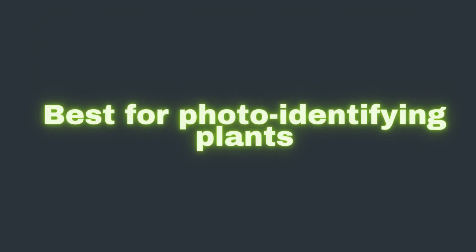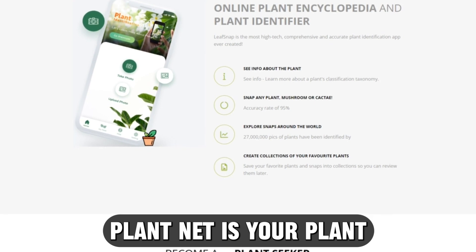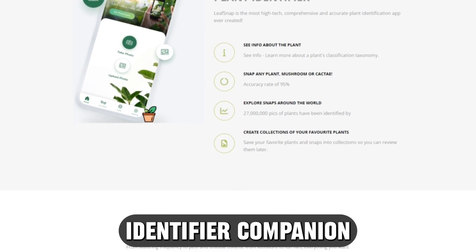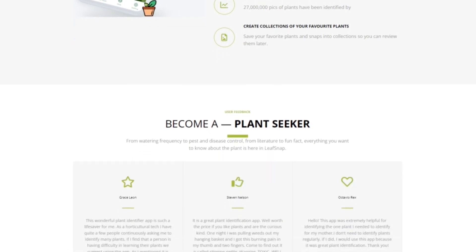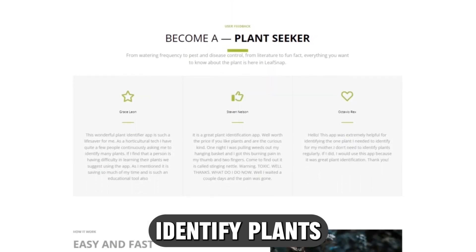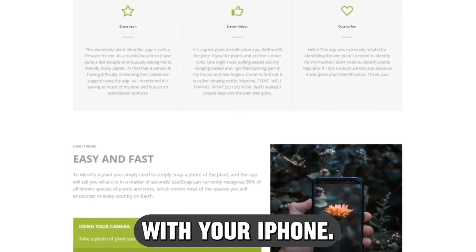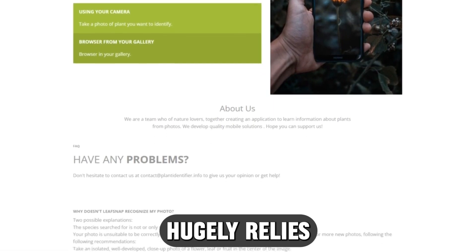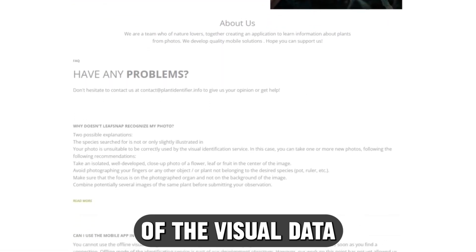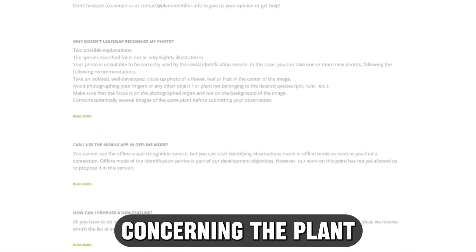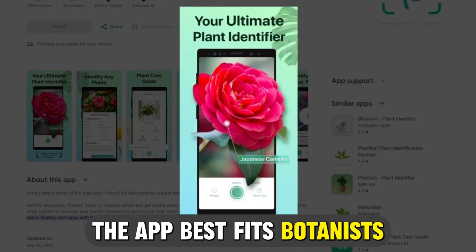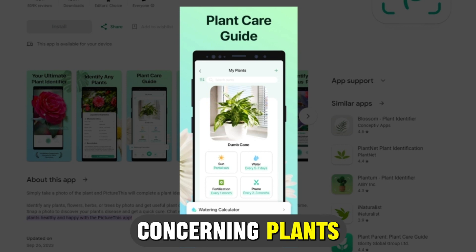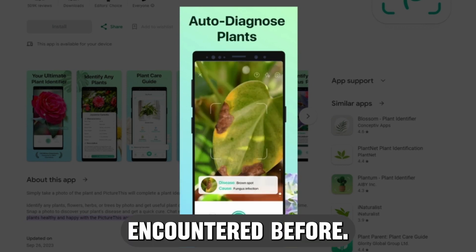PlantNet App — best for photo identifying plants. PlantNet is your plant identifier companion that lets you identify plants simply by photographing them with your iPhone. Plant identification accuracy with PlantNet hugely relies on the clarity of the visual data you collect concerning the plant being researched. The app best fits botanists as it nourishes their knowledge concerning plants they never encountered before.